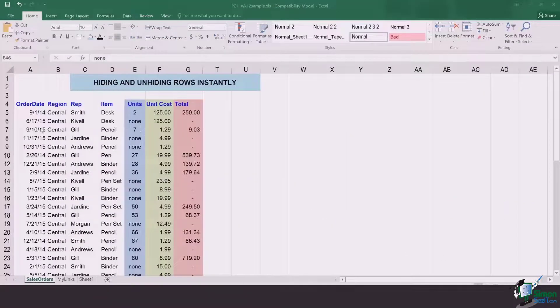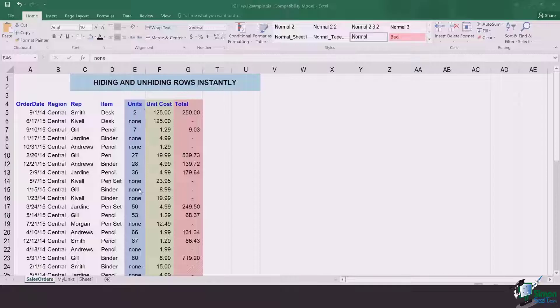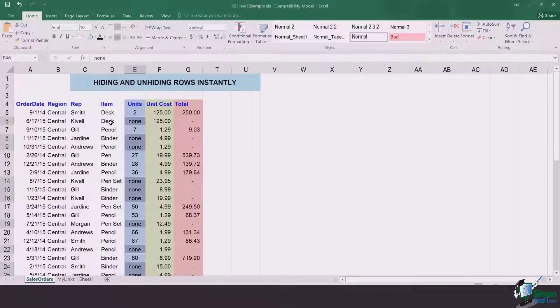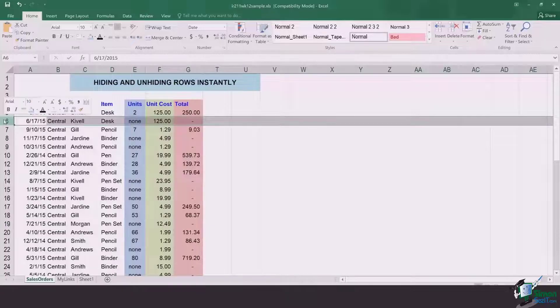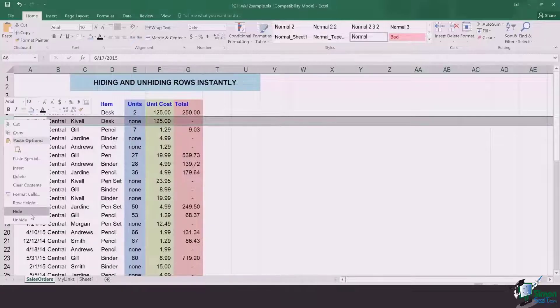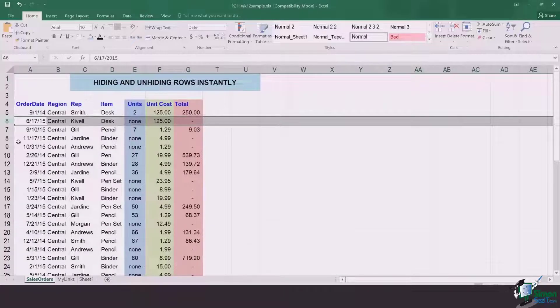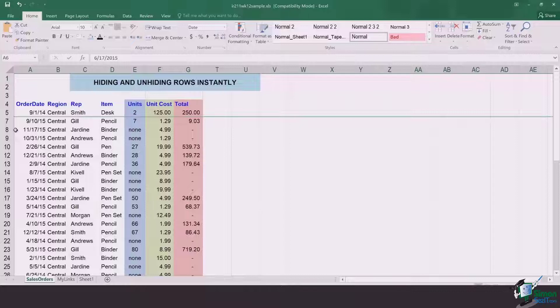In my case, if you want to hide all those rows which are not having any units, it's going to be pretty hard for you to go and select each one of those rows and hide them as I just did.